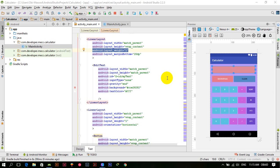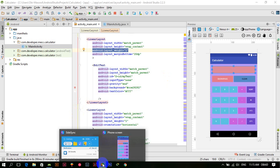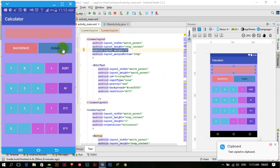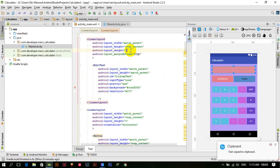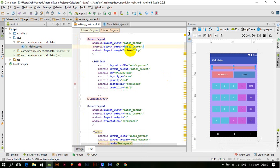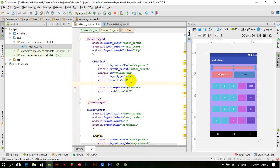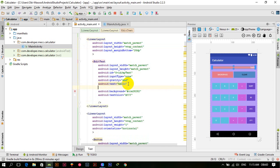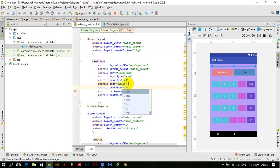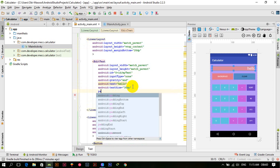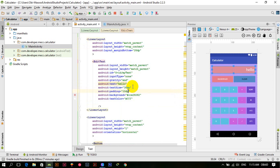Hello guys, welcome back. In the previous tutorial we had some problem with the edit text — the text was shown on the top right corner. To resolve this problem, we remove the height weight and give it a text size of 30 SP (scalable pixels) and padding of 10 DP. The problem is now resolved.